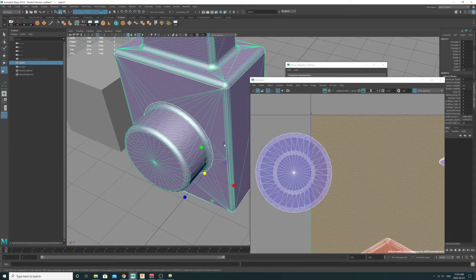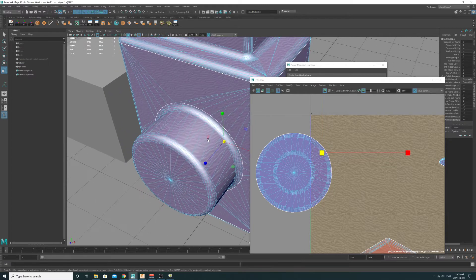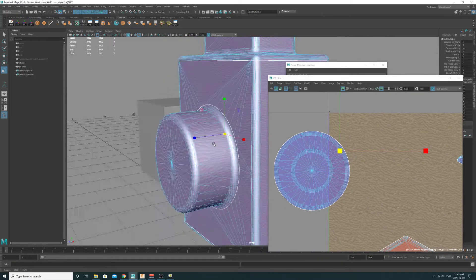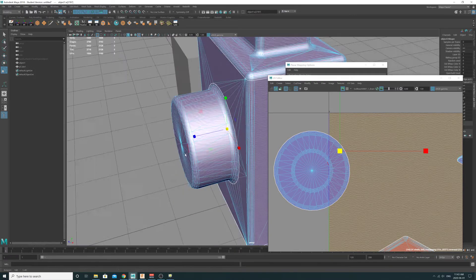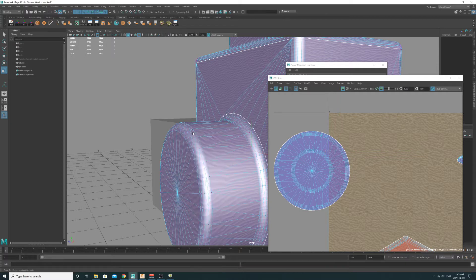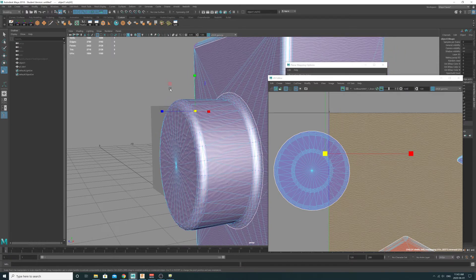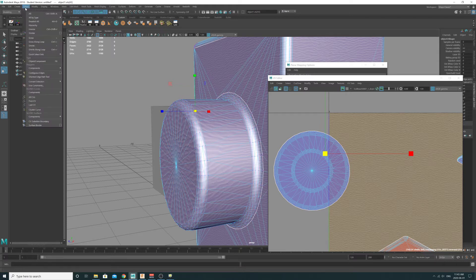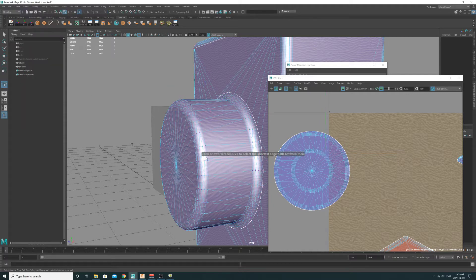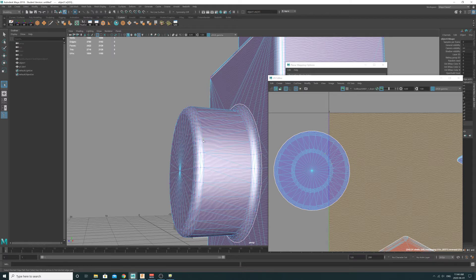It makes it a bit more challenging to select these pieces of UVs, but there are new tools. If you go to Select, Shortest Path Tool — it asks you to click on two vertices. While you're in vertex mode, you can select, and when you Shift-select again it's going to automatically select the edges in between those points.